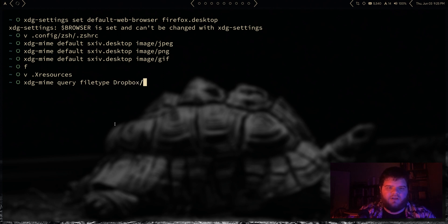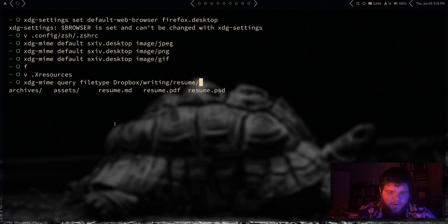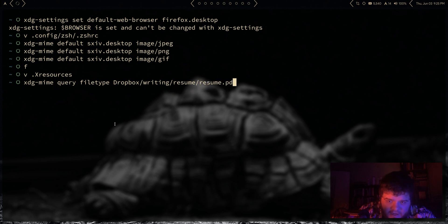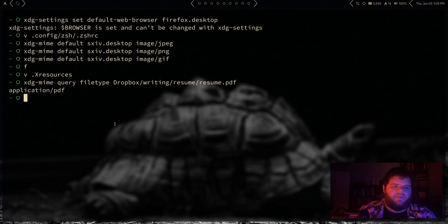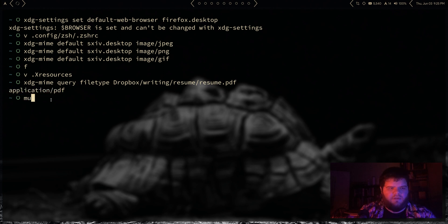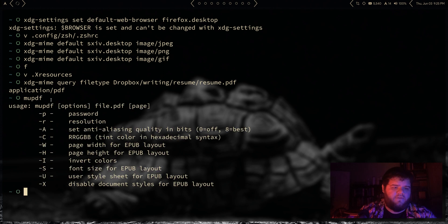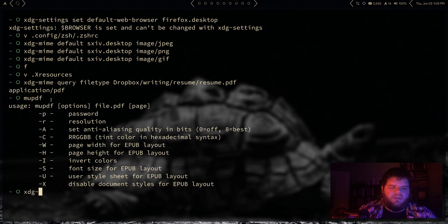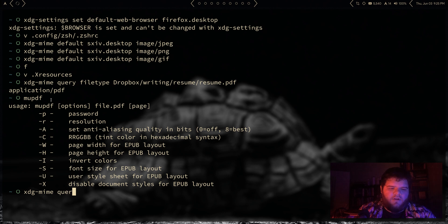Okay cool, so application/pdf. And there's a few different PDF apps you could use. My favorite, I believe it's called MuPDF. Yeah, there we go. So what I would want to do is xdg-mime, let's do query default for application/pdf. It's set to Firefox.